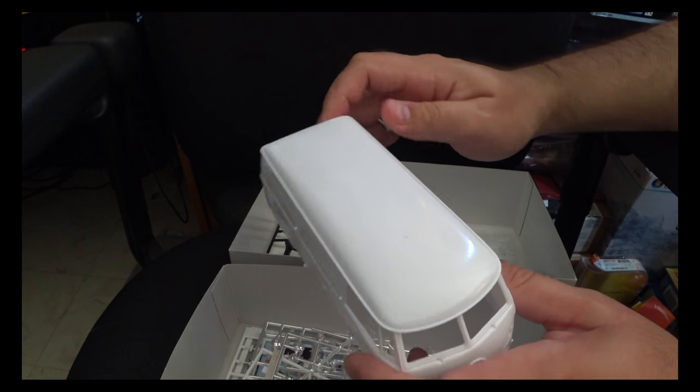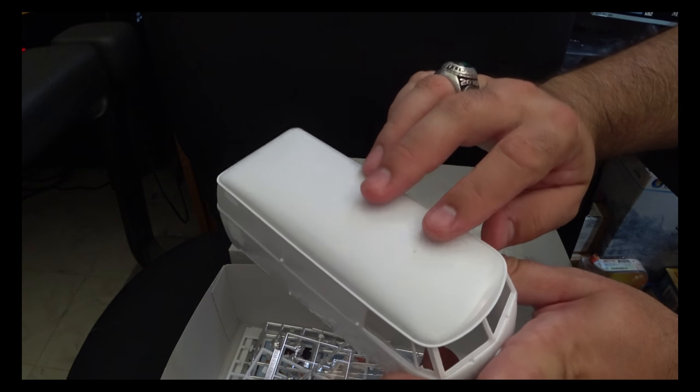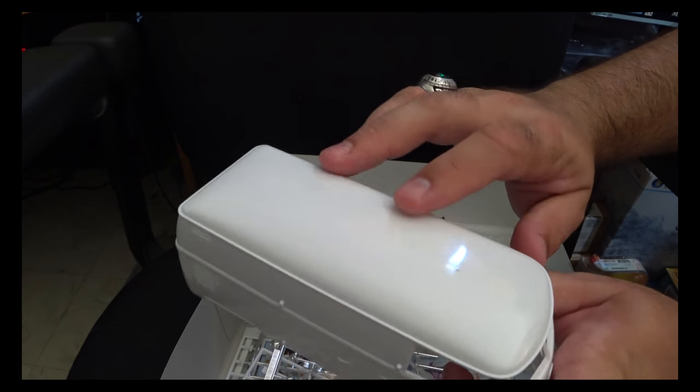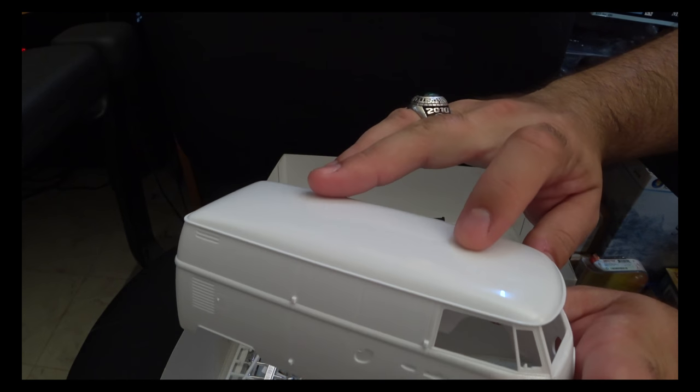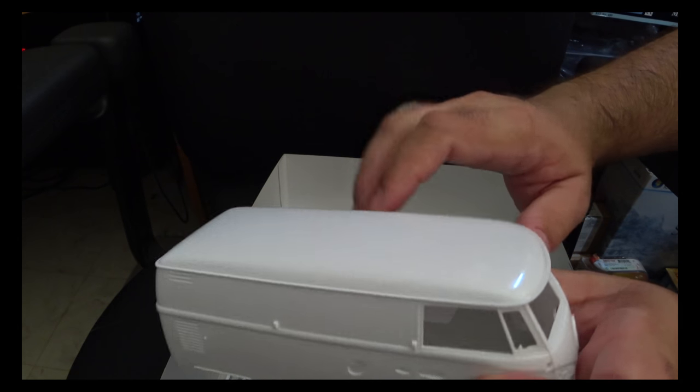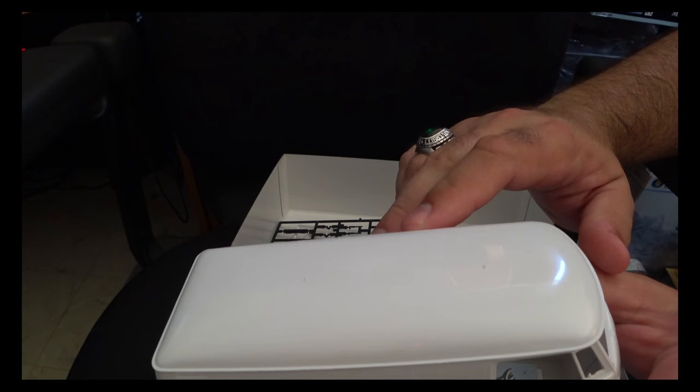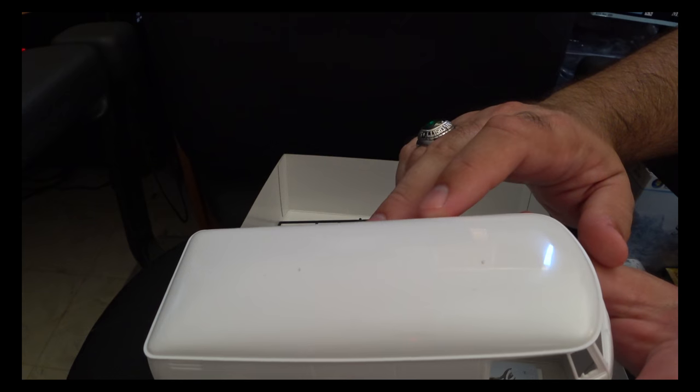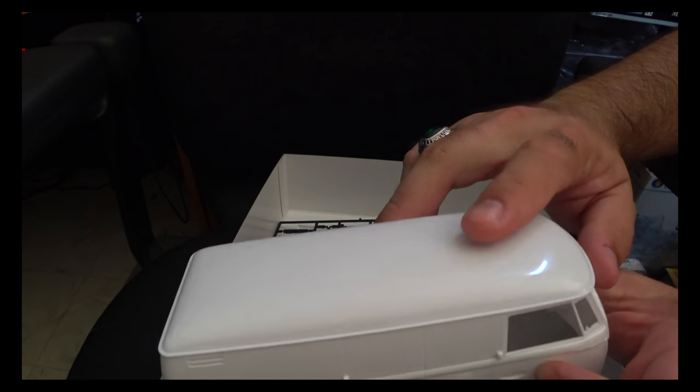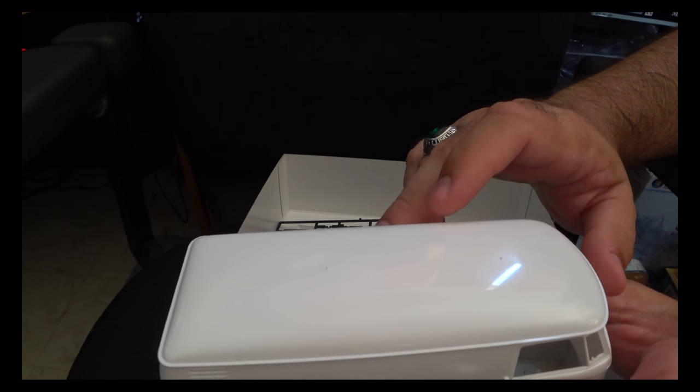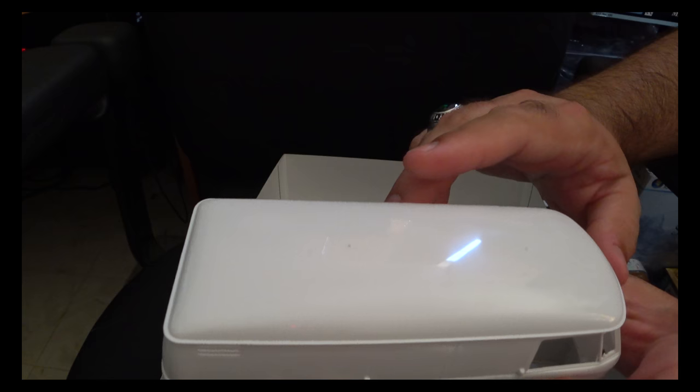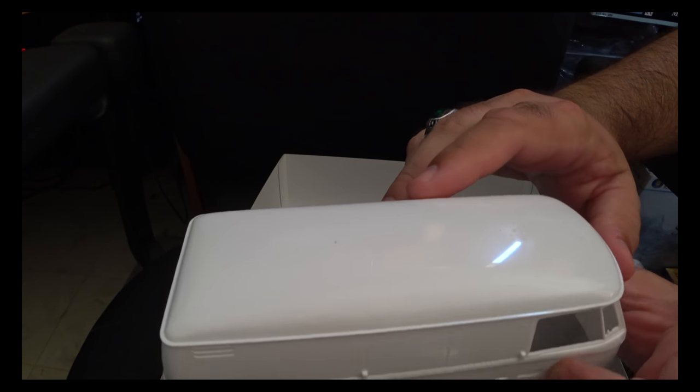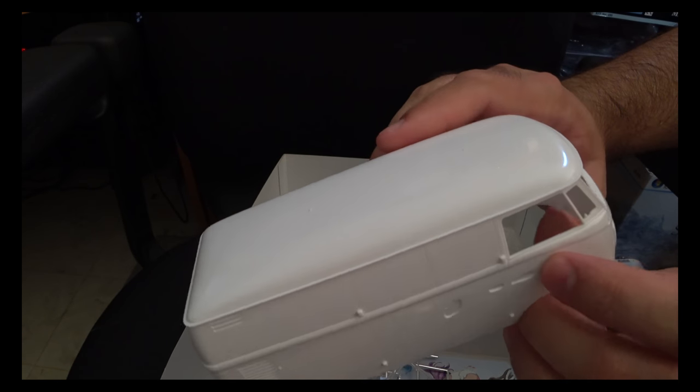Now, another thing I noticed is these two pour stubs up on top, where I guess the mold machine it's tricky. So those are going to need to get sanded off. You can see this one a little better than the back one, but those are going to need to get sanded off and cleaned up.